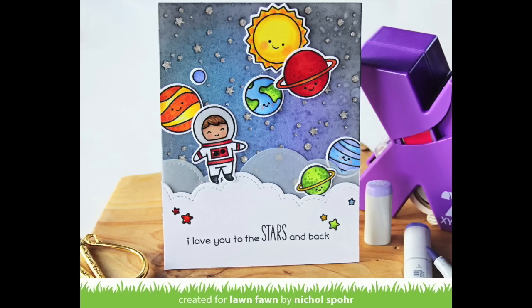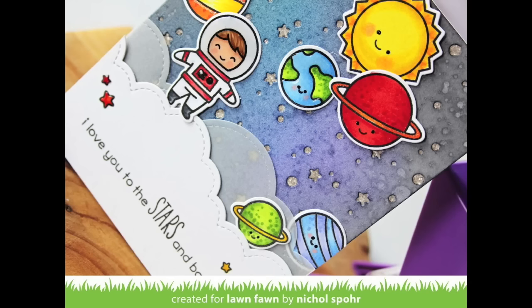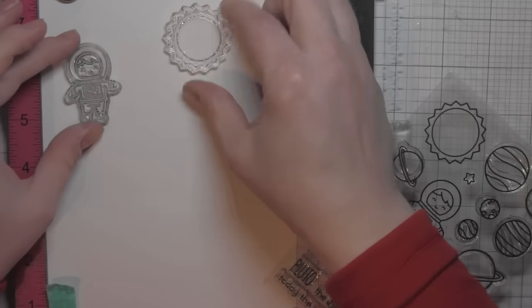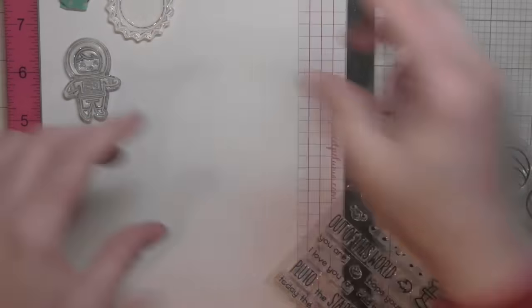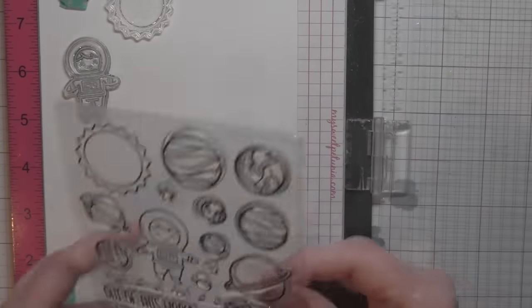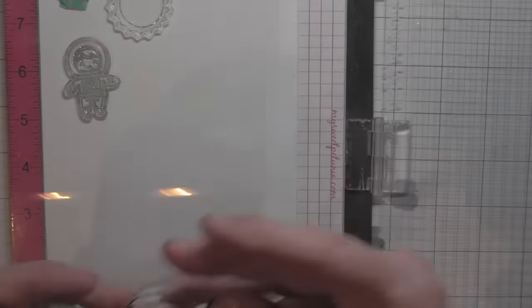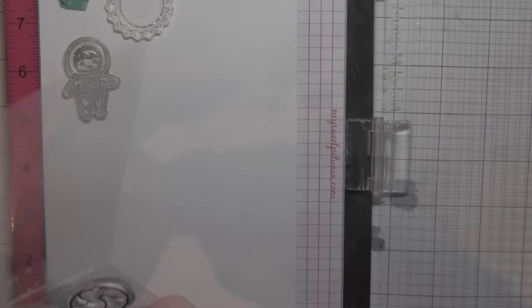Adhesives are such an important part of paper crafting, and you need great adhesives in your crafting stash for all of your crafting needs. I'm going to create this out of this world card featuring a couple of my favorite adhesive products from Xyron.